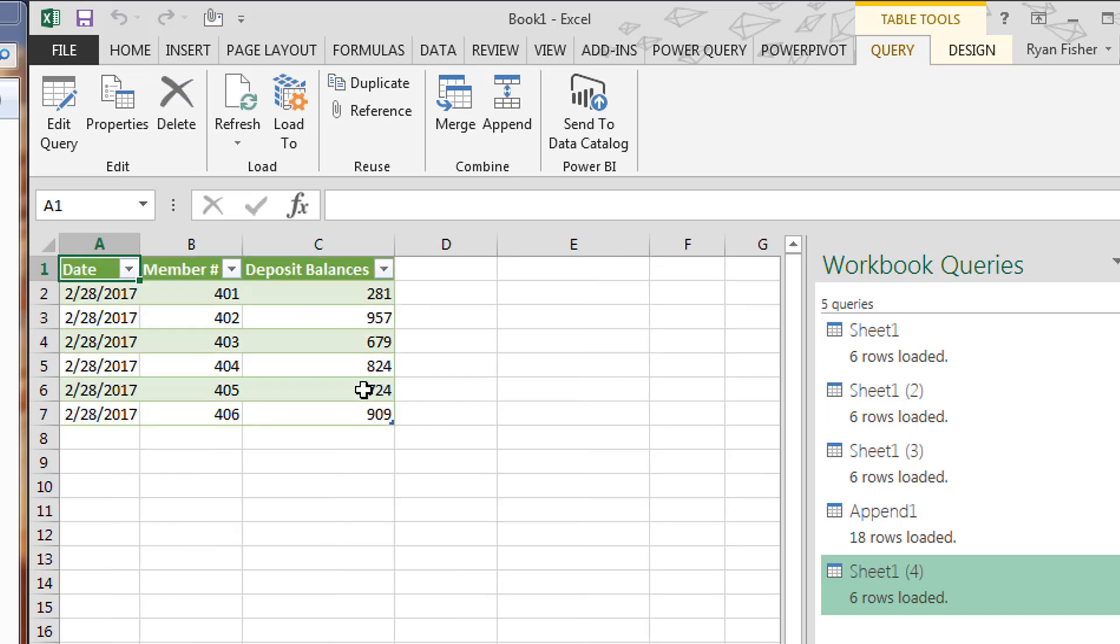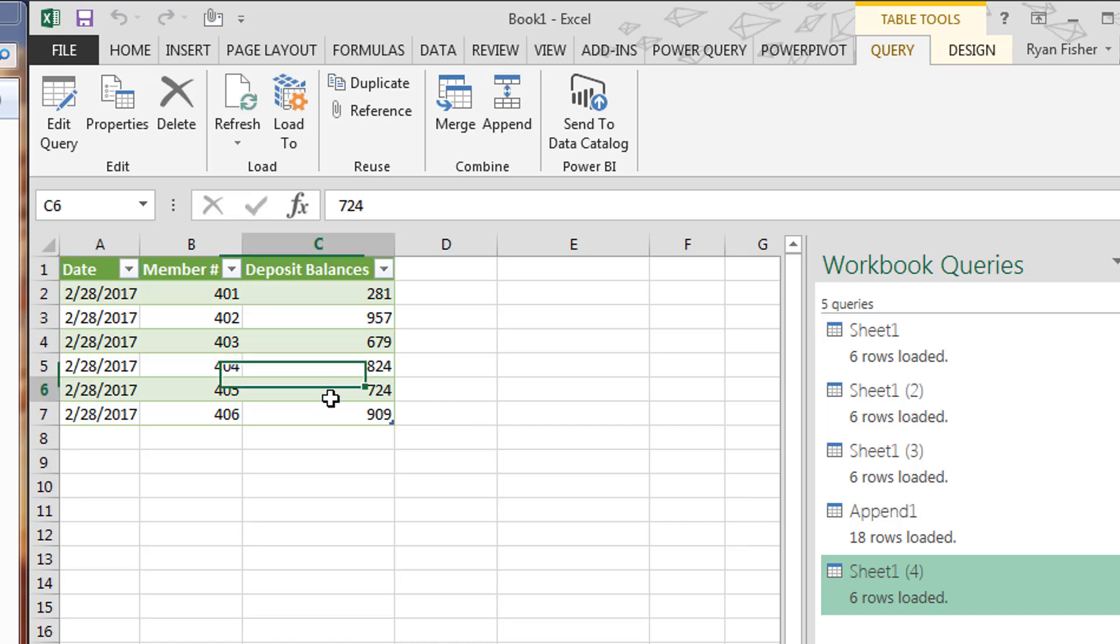So what we want to do is we want to create a table that has the date of February, the member number, deposit balances, but we also want the loan balances connected. Pretty easy to do, actually. This time we're going to come up instead of hitting append, we'll hit merge.